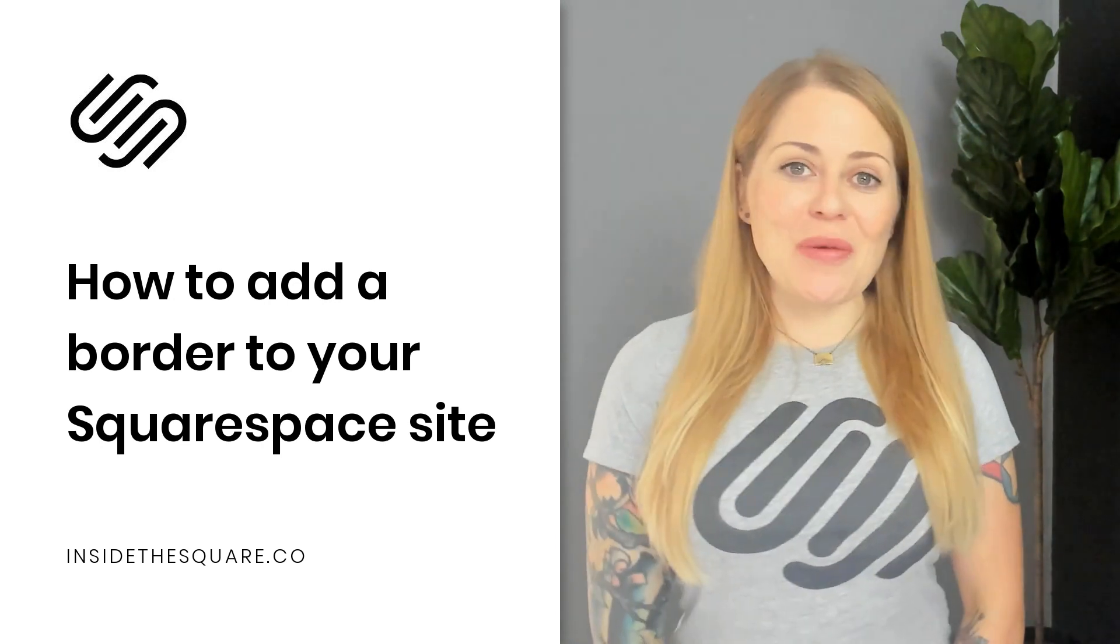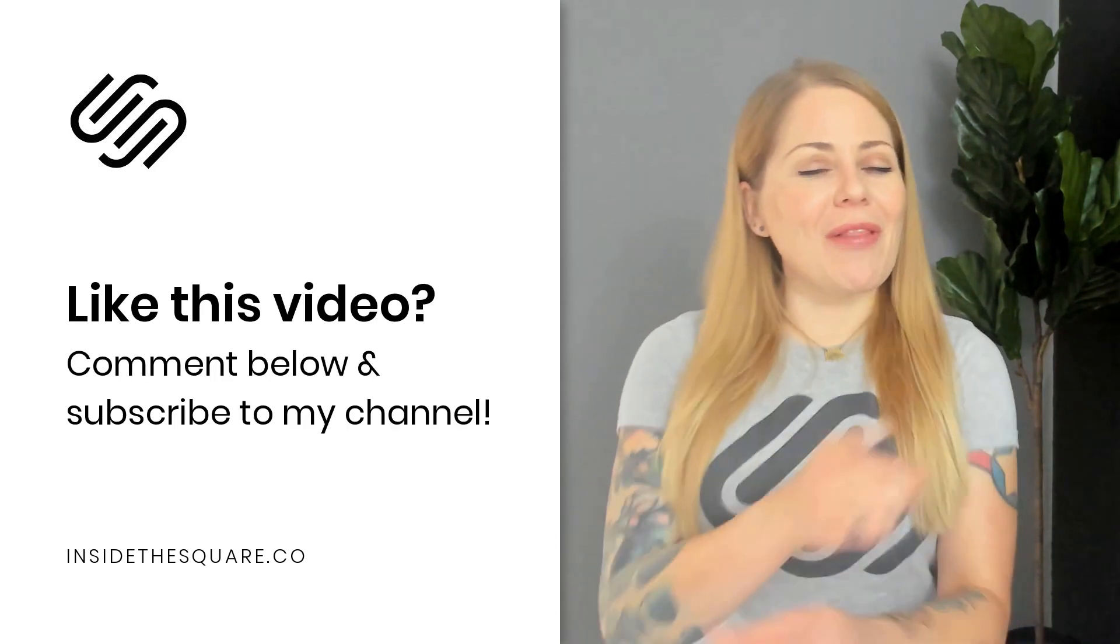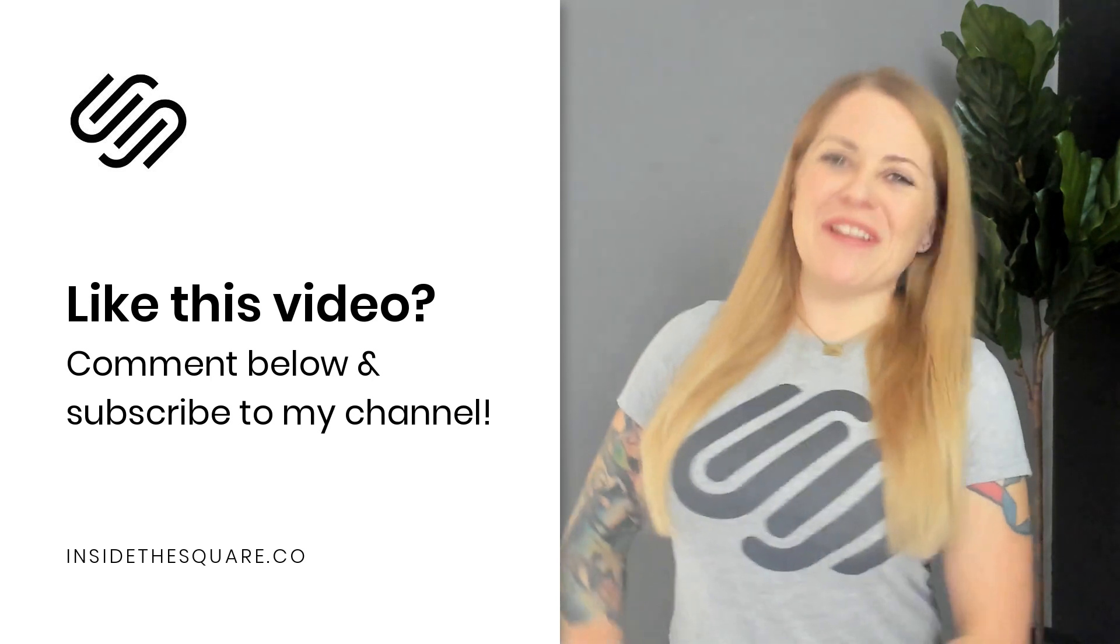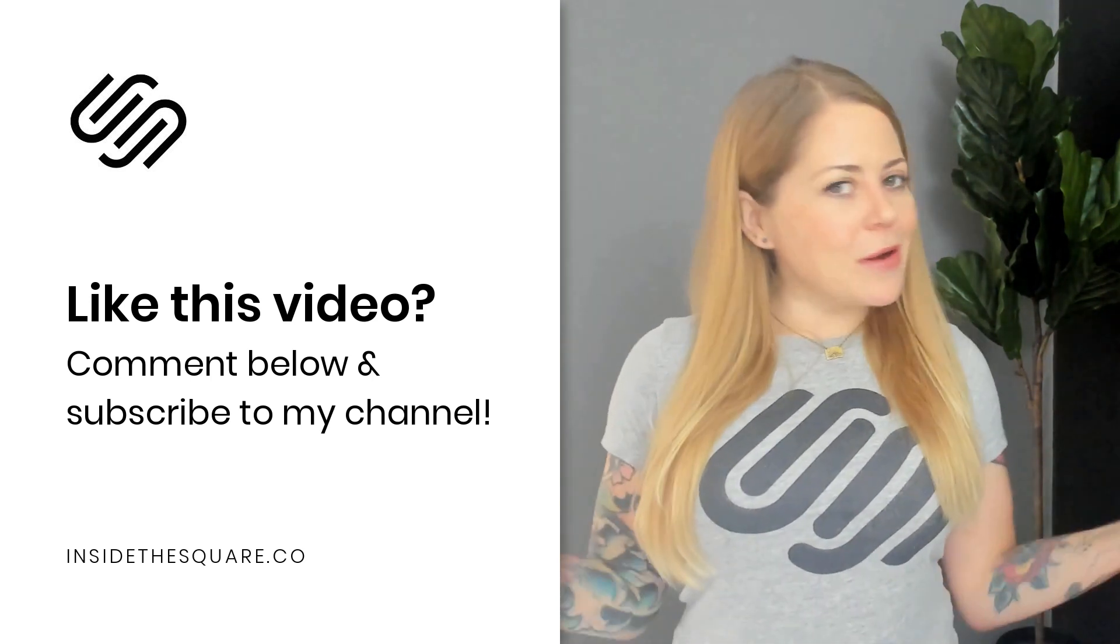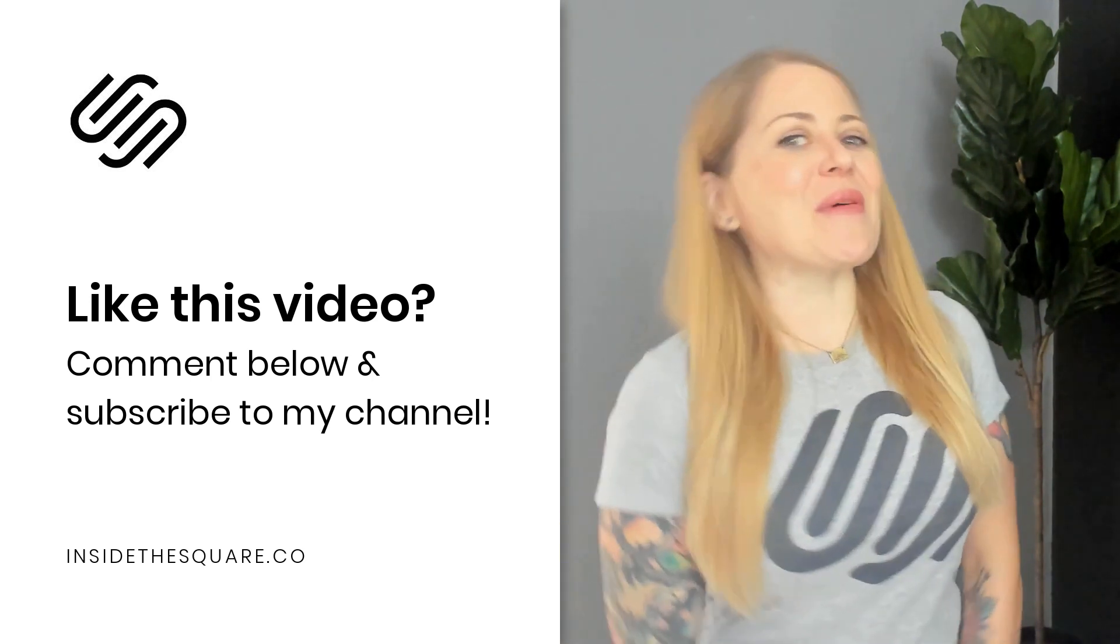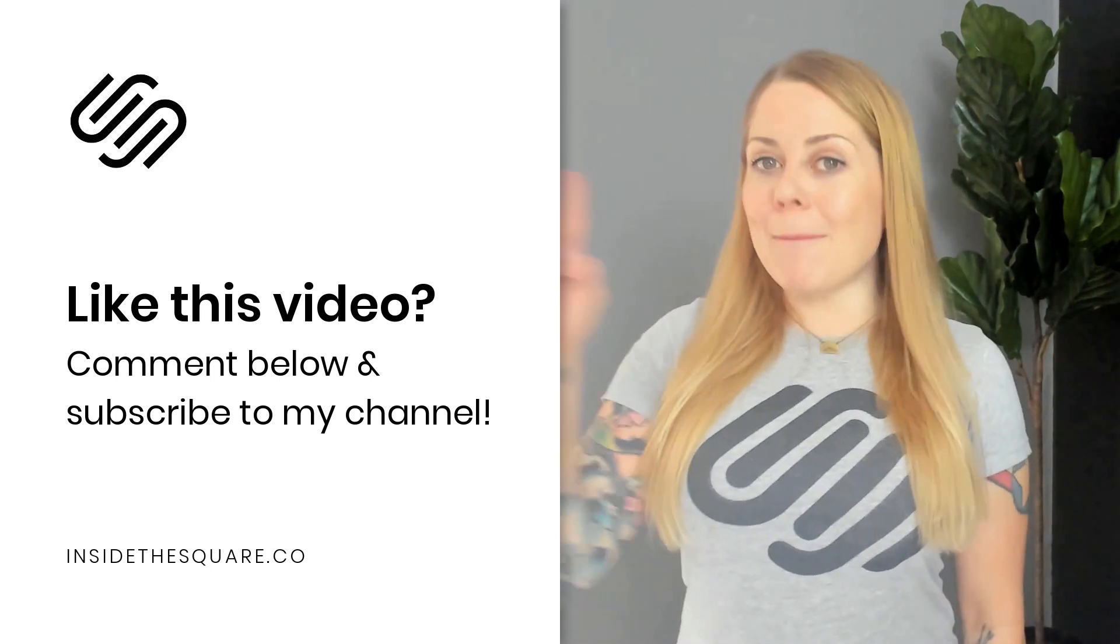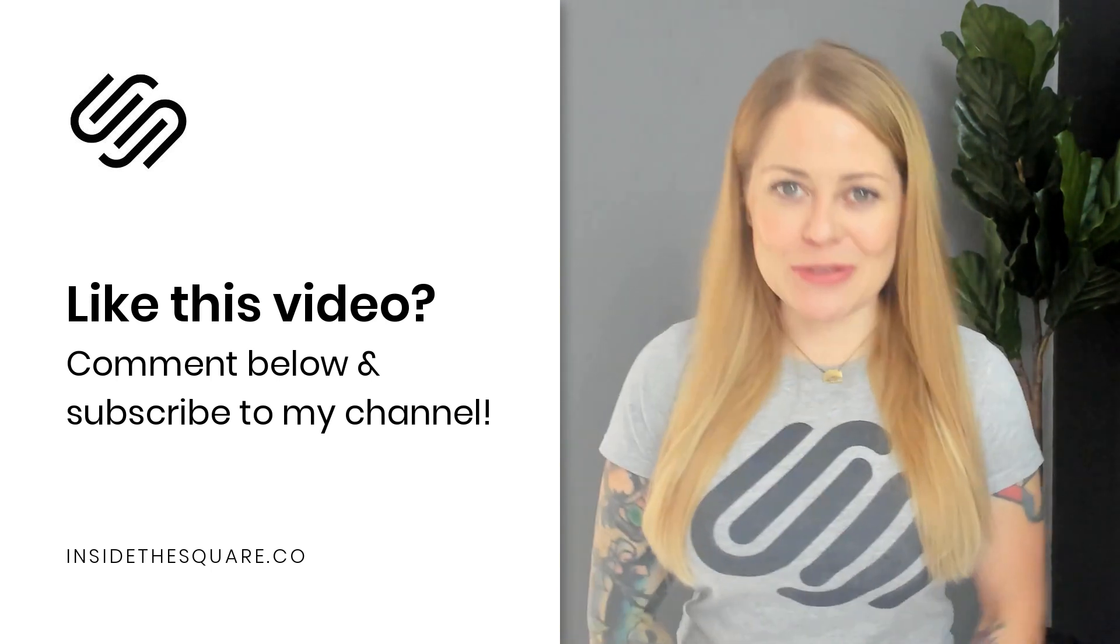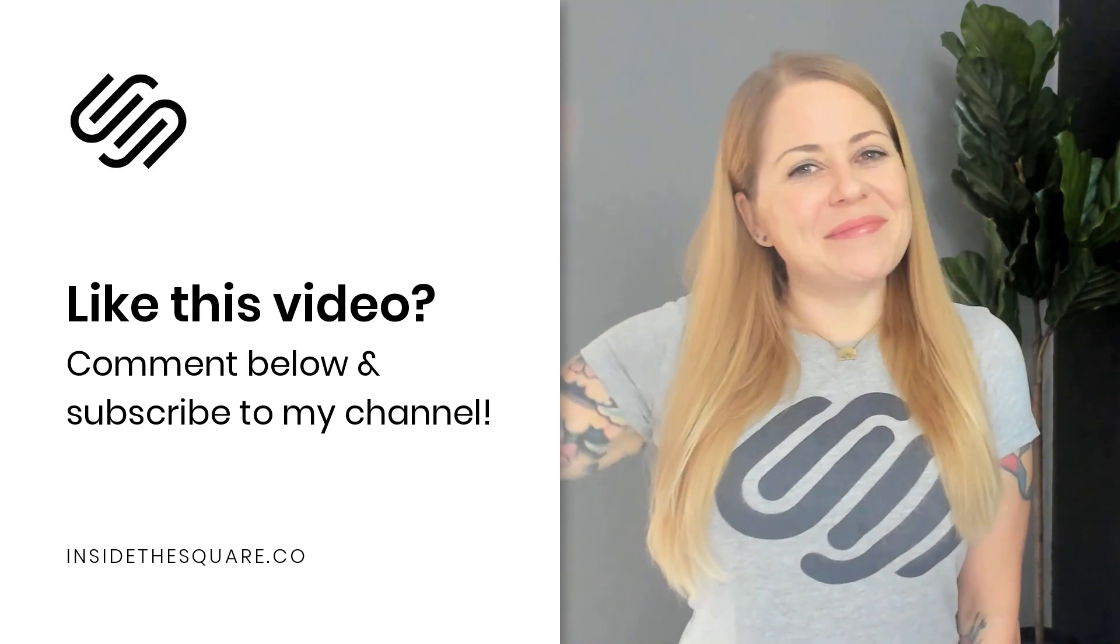Thank you so much for watching this. I hope you enjoyed it. Give me a like and a comment if you did. And definitely subscribe to my channel because I post a brand new Squarespace tutorial every single week. And I want to make sure you catch the latest. Thanks again for watching. And most importantly, have fun with your Squarespace website. Bye for now.